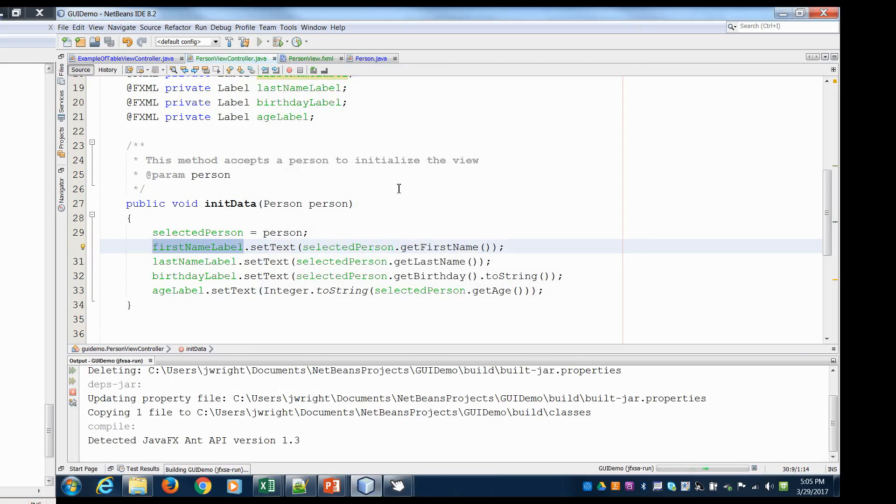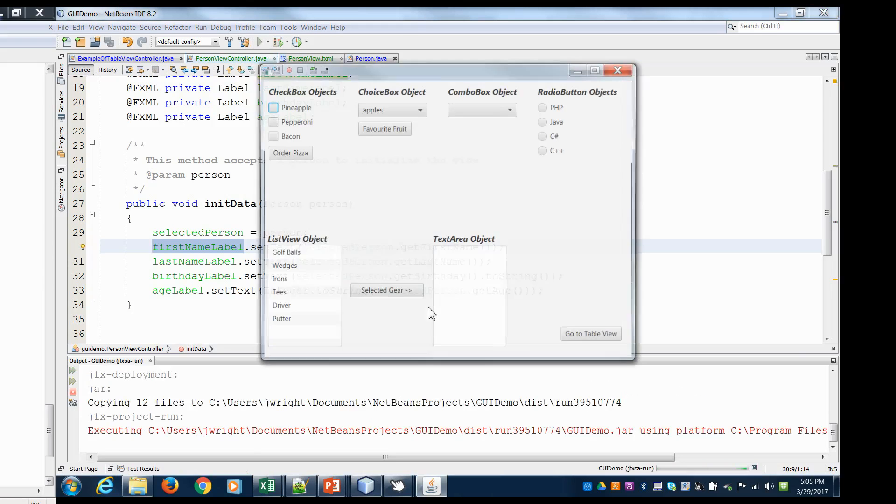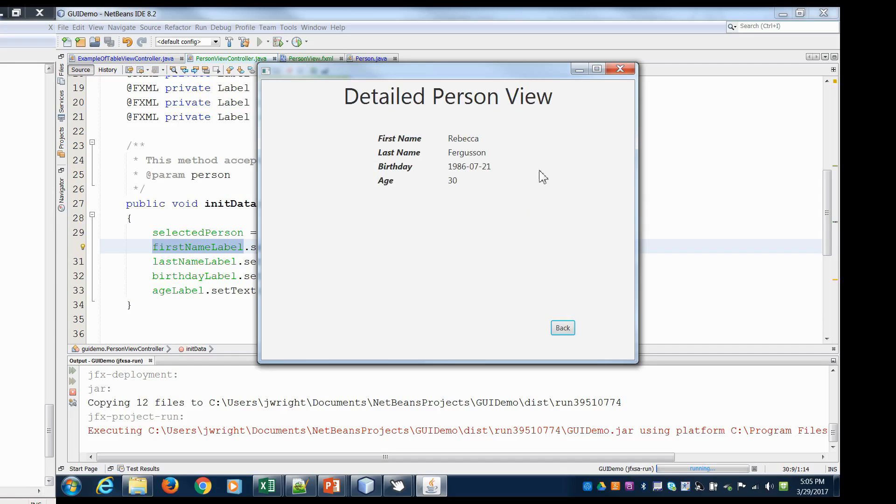Go to table view, select Rebecca, detailed person view. And it pulls us in to our detailed person view. So you can see we're in a different scene here. We've passed in the object of Rebecca Ferguson and that person object was able to calculate the age of 30 years. Now if we click back it doesn't do anything yet because we haven't created that method yet.